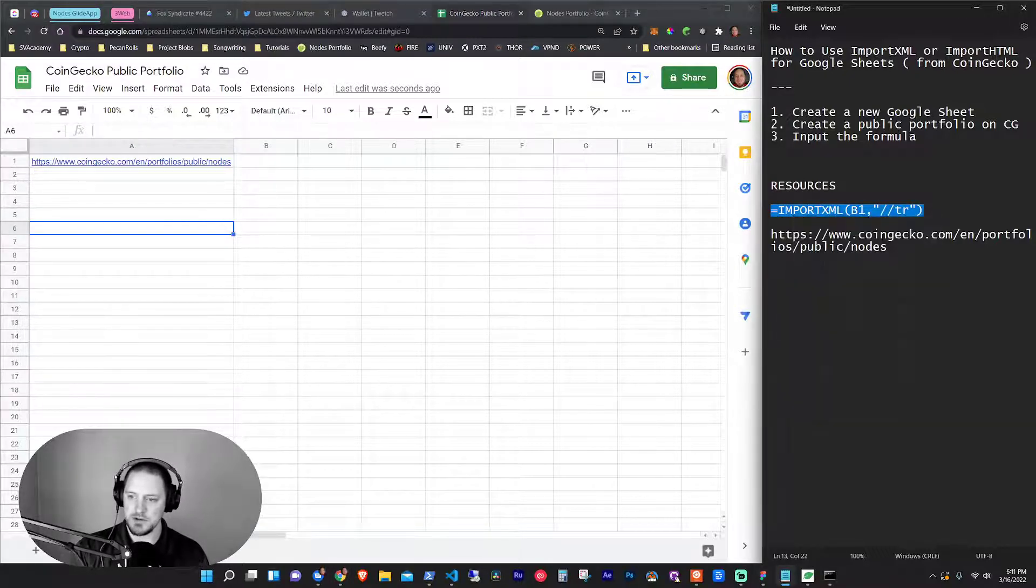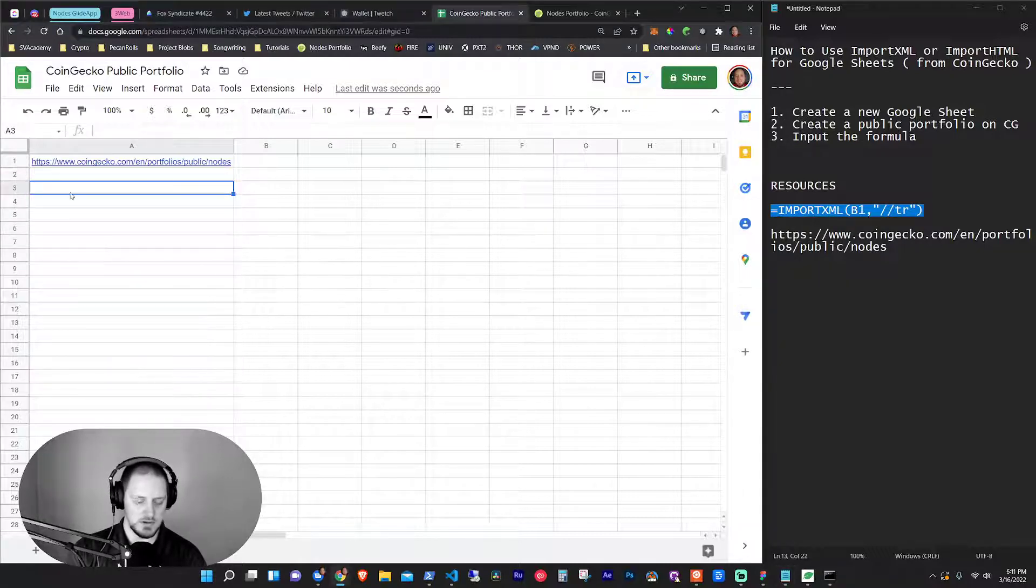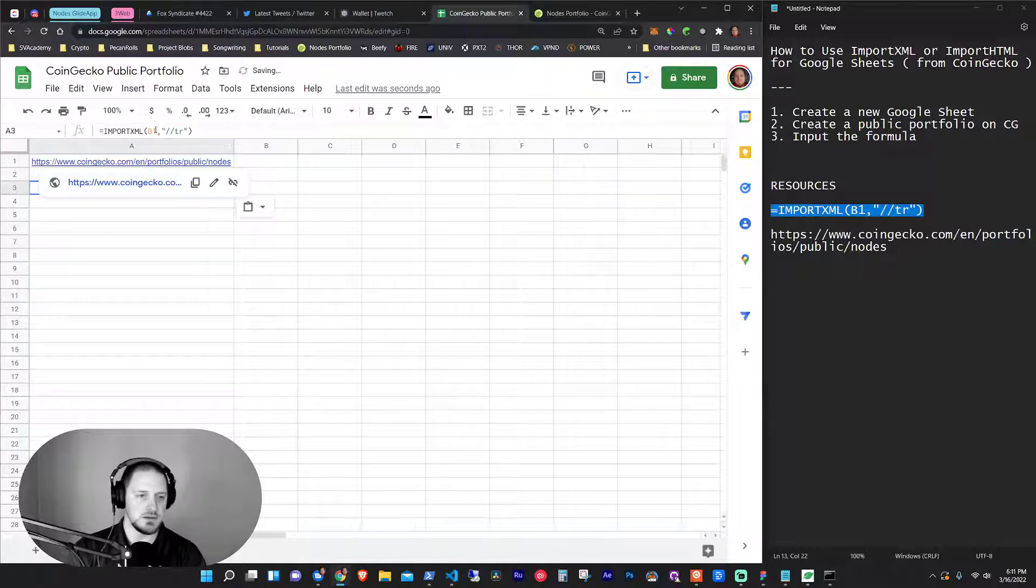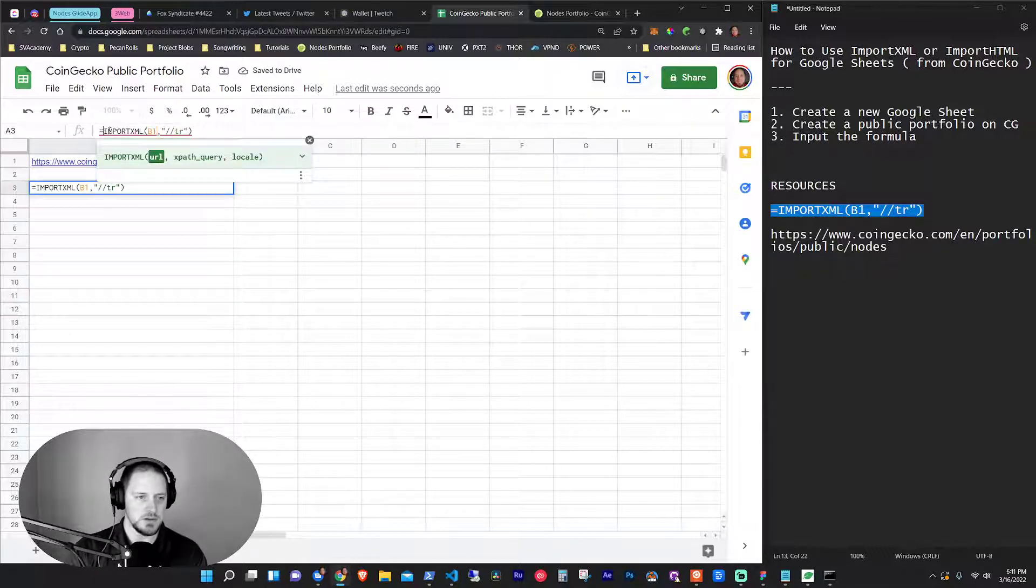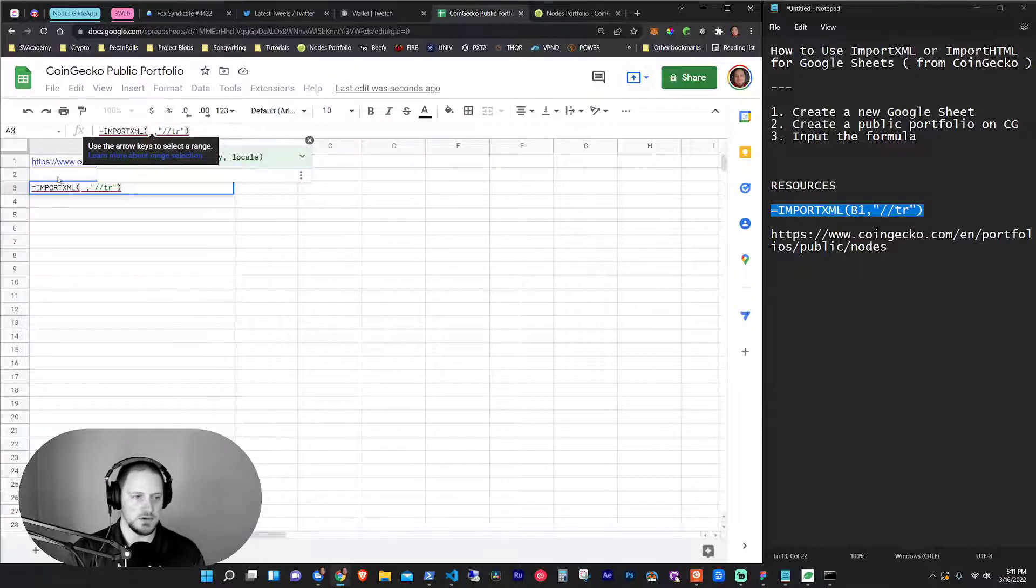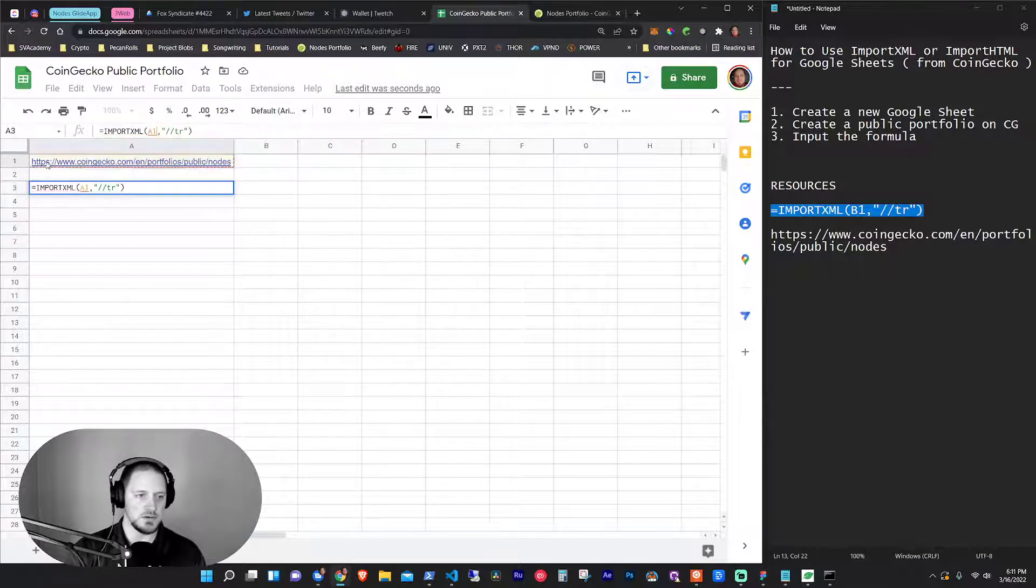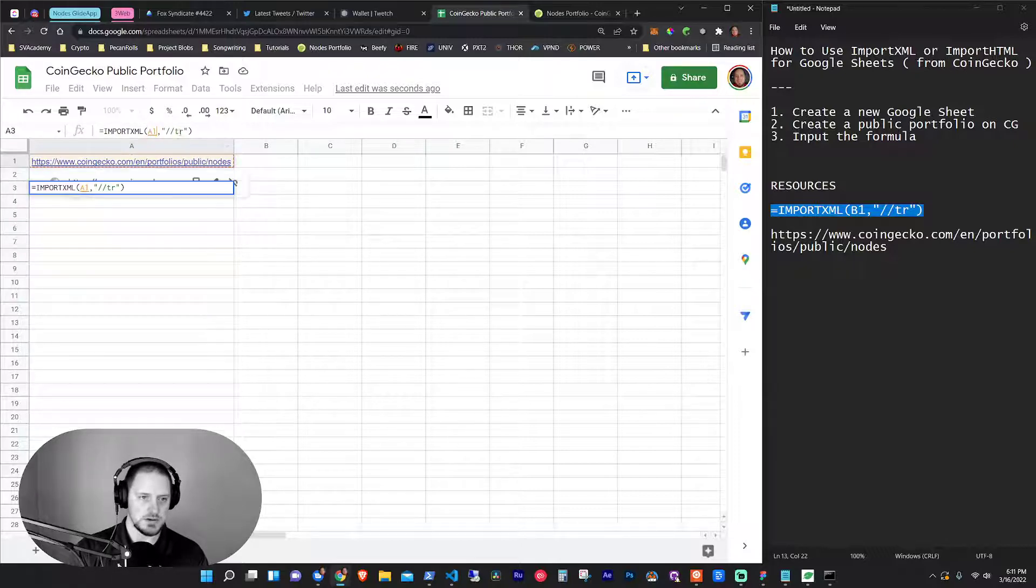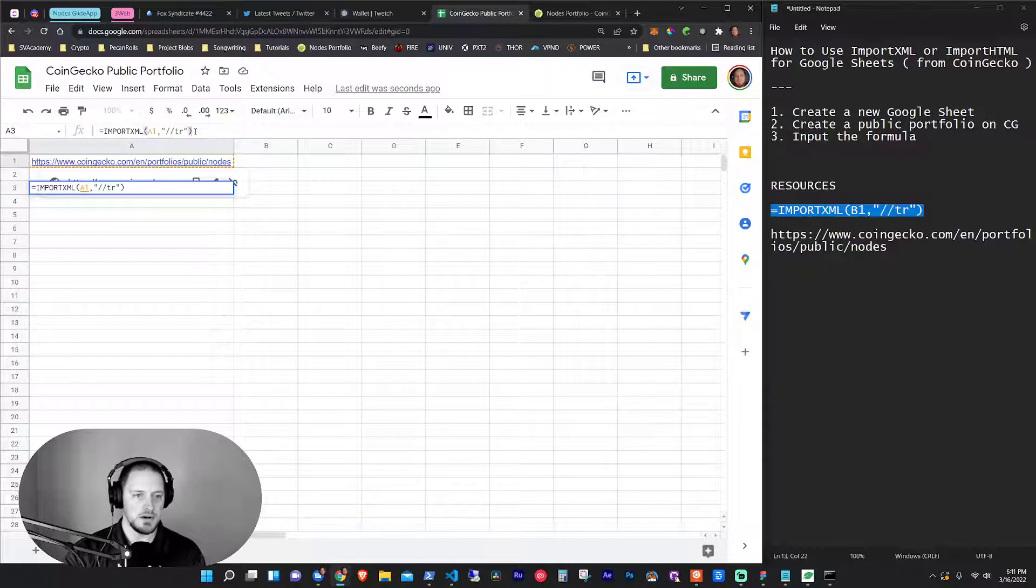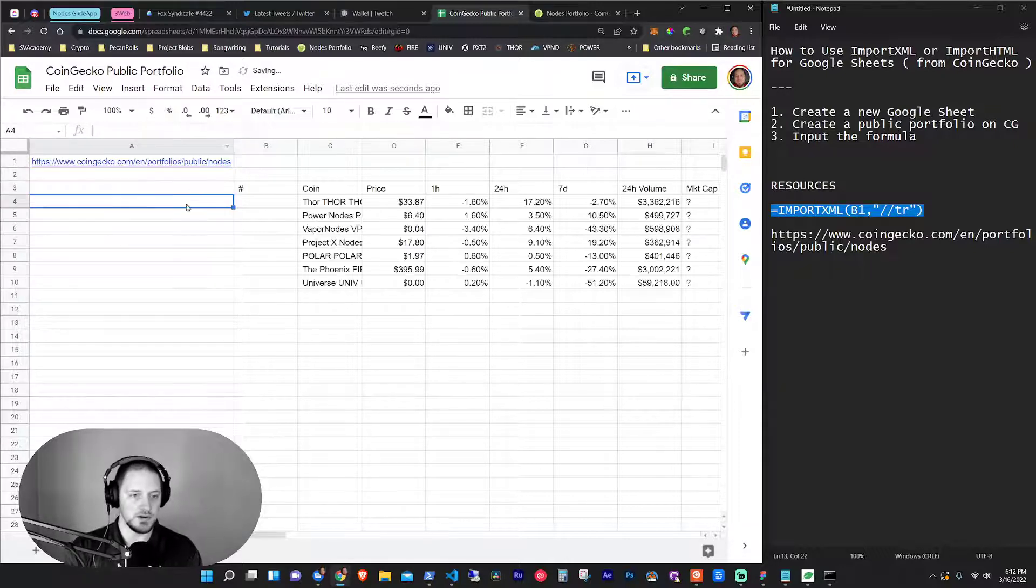And I'm going to show you one other way to do it, too. You want to make sure there's nothing below it. And I'll just paste this in here. And so what we want to do is we want to use equals import XML. And then this B1 is going to reference the URL. So we're going to do this as A1. And then we're going to pull in this slash slash TR, which is table row. And I don't really understand XML too much, but I've learned it this much.